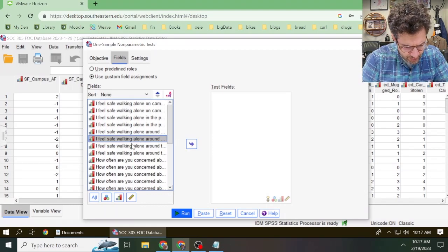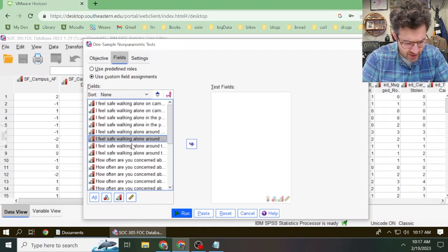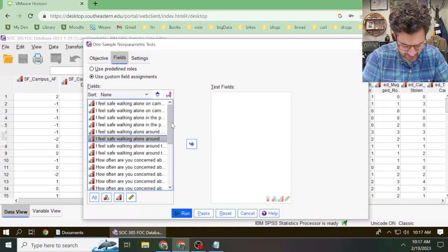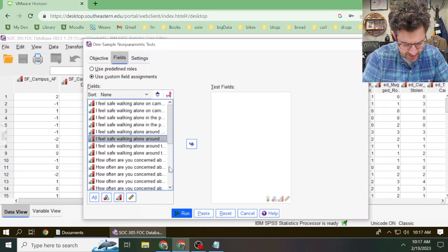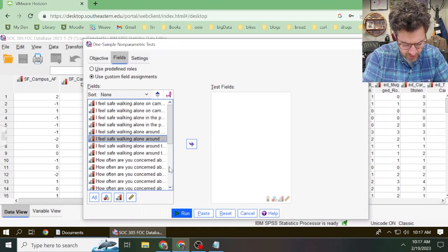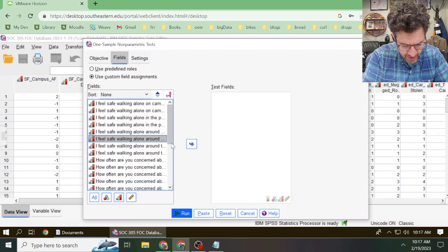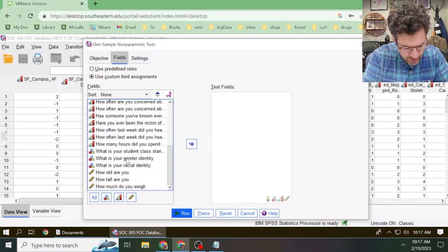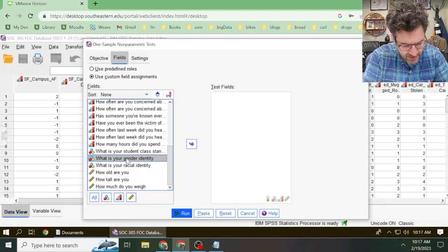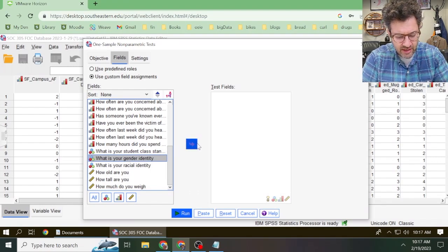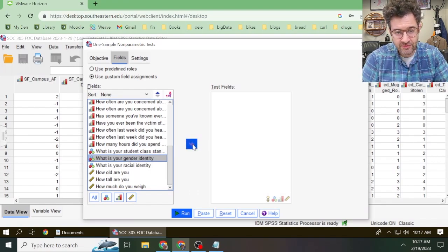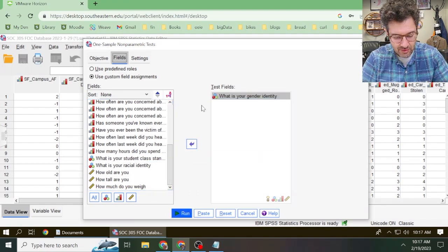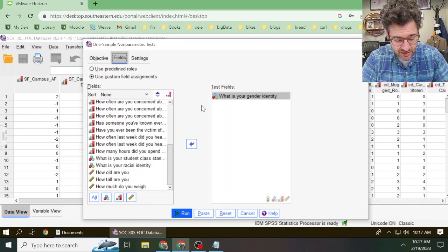Maybe we're interested in the proportion of people who identify as female on campus. In order to do that, we just scroll down to the variable we care about. Here it's gender identity, and then we click on this right facing arrow. After we've selected our variable, we then click on the settings tab.